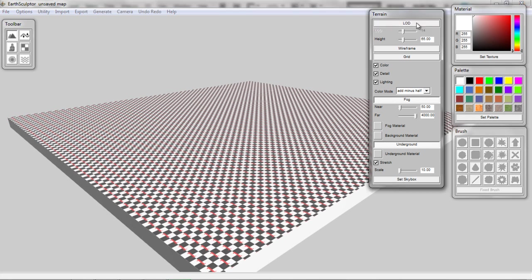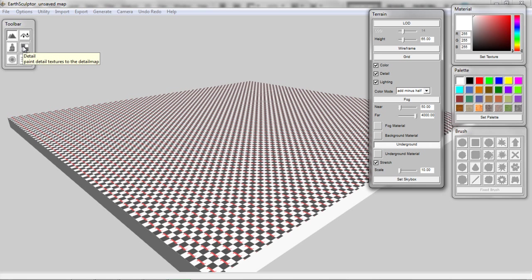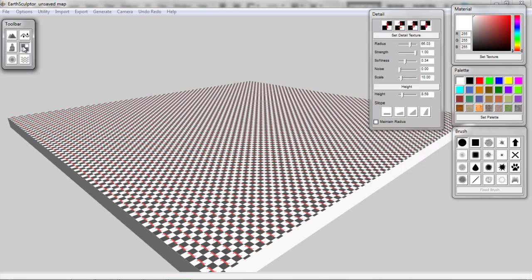First of all, let's turn off the level of detail option — that doesn't really matter, it's just going to affect how it's rendered within EarthSculptor and not in iClone. We can adjust the height later on. You can turn off the fog, turn it on — these are just visual options. So what we're going to do is first go over to the details section, where we have a number of different maps that we can set.